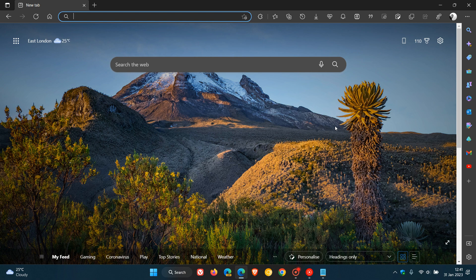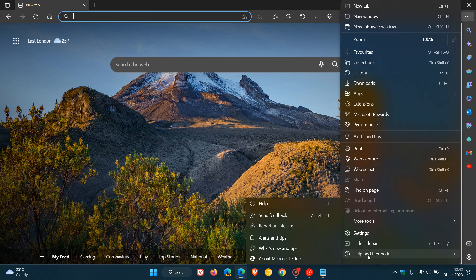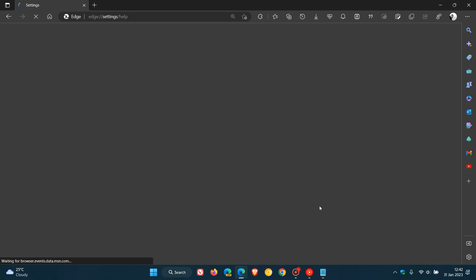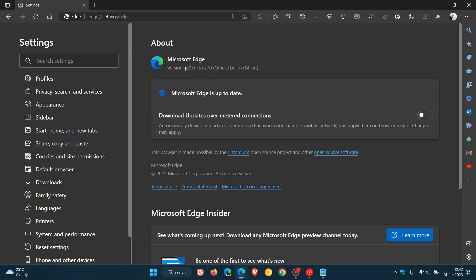There's quite a lot to get into and this is going to be an in-depth video. The first thing you need to do is open up Microsoft Edge, head to your menu in the top right, click on Help and Feedback, then About Microsoft Edge, and take note of the current version and build of the browser you are running. In my case that's 109.0.1518.70, so copy and paste that version and build into another location.